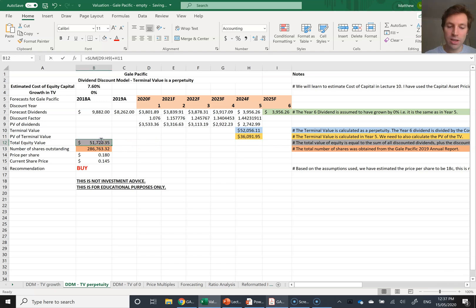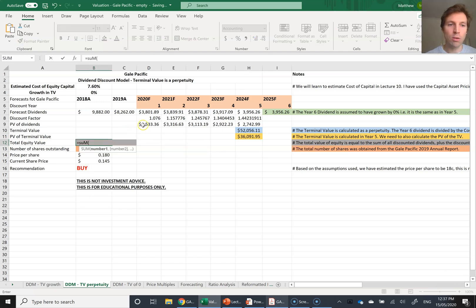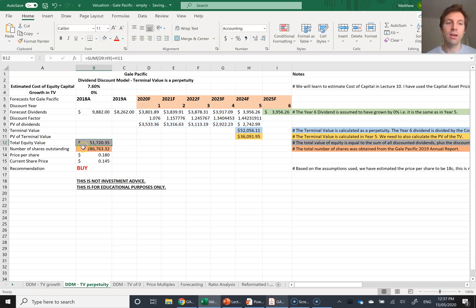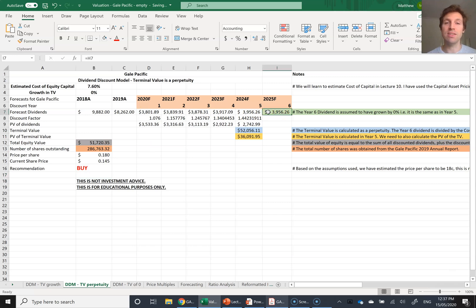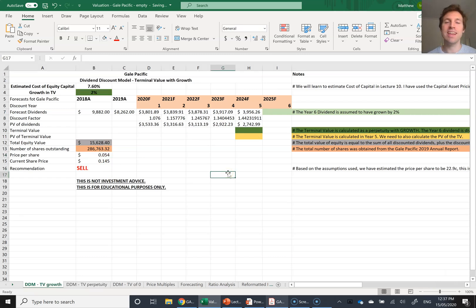The total equity value is the sum of all present values of dividends plus the present value of the terminal value. Dividing by the number of shares gives a price per share of 18 cents, which is higher than the current price — a buy recommendation. Again, this is not investment advice. I'm saying if these dividend forecasts were accurate and the company paid this dividend in perpetuity, this would be the present value of those dividend payouts.